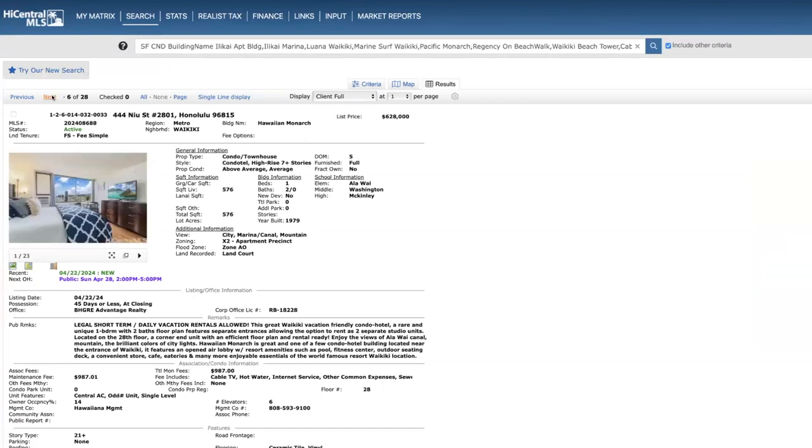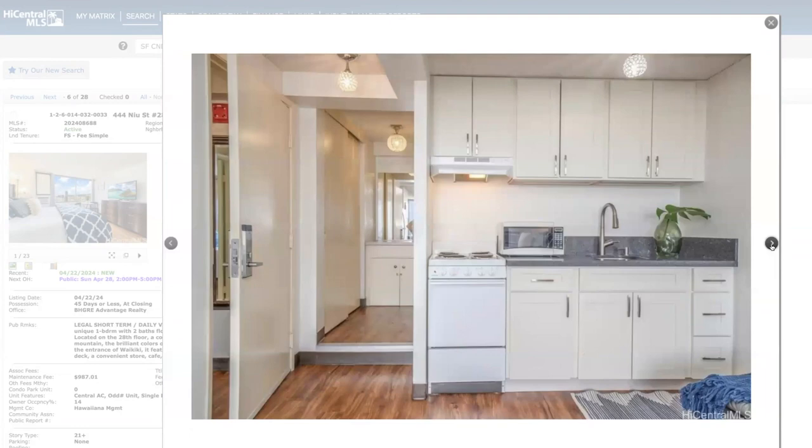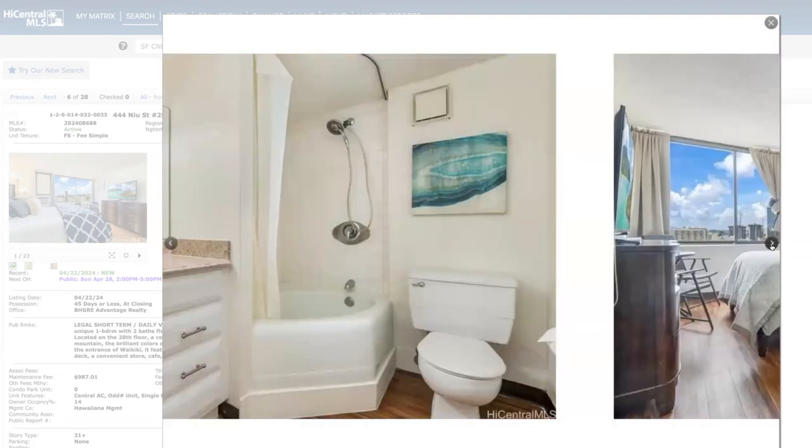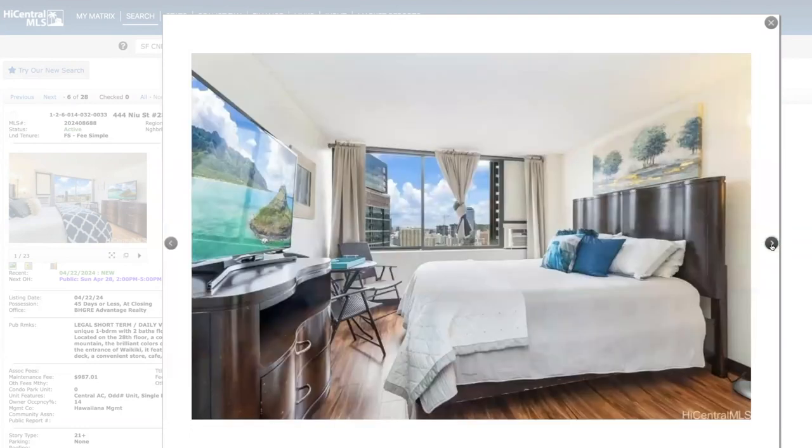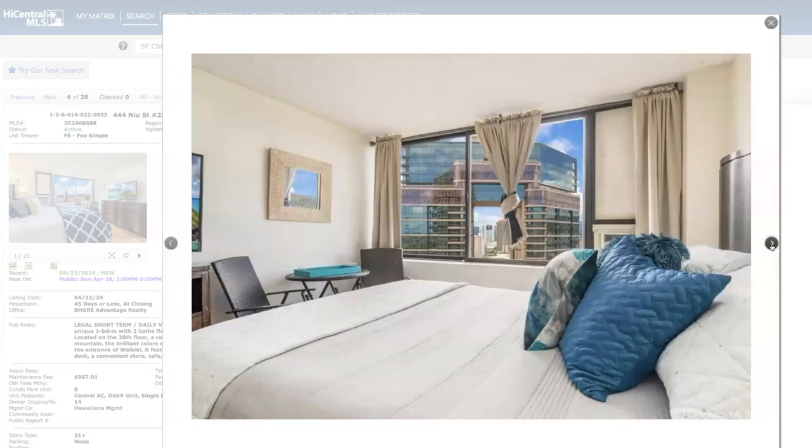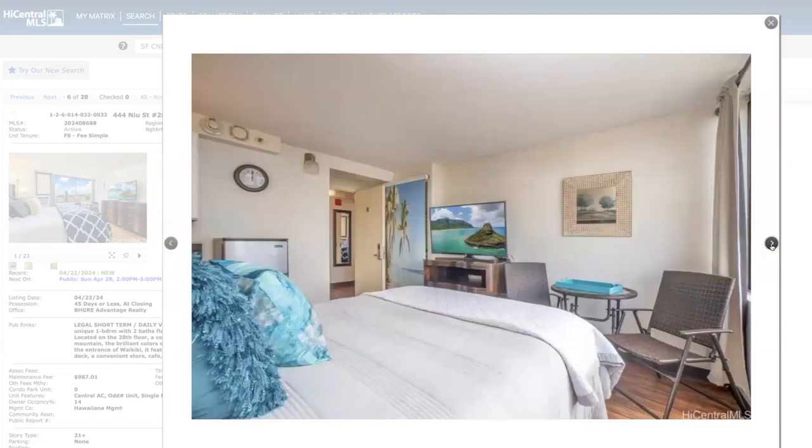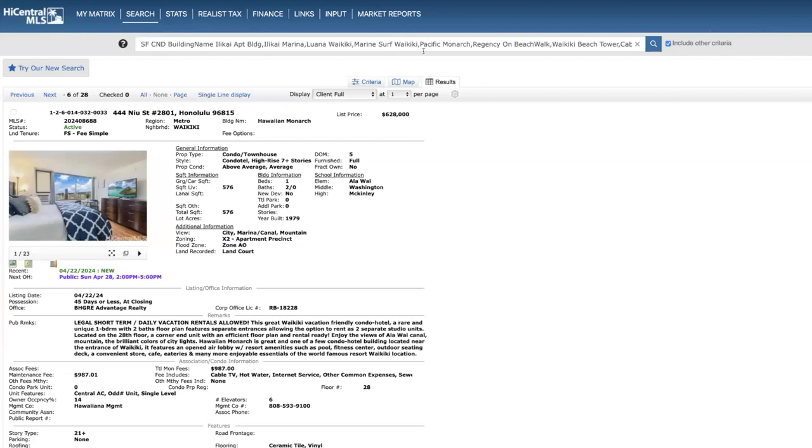Moving on, another one bed two bath over at Hawaiian Monarch, this is on the 28th floor also, priced at $628,000. This had also been listed just a month ago at $619,000, so they upped the price here. It had sold in 2016 for $445,000. Very similar to the last unit, but in good condition. I think these are probably going to sell definitely sooner than later.